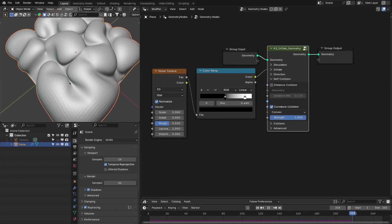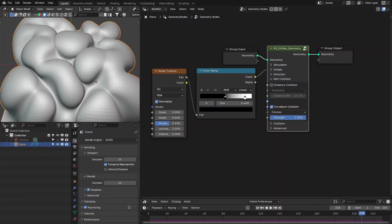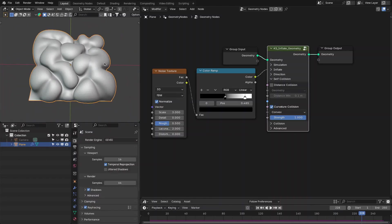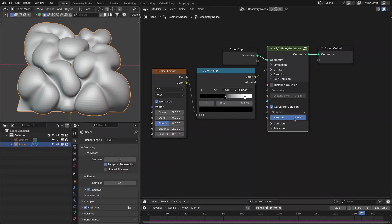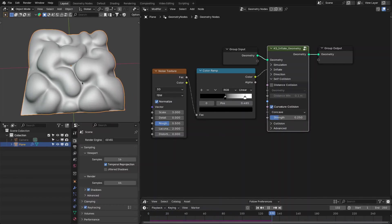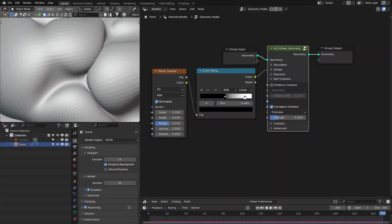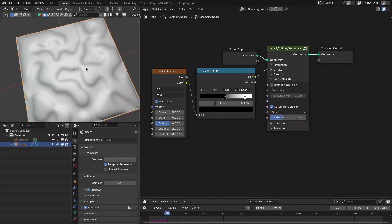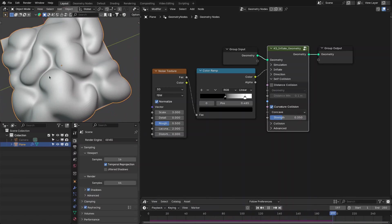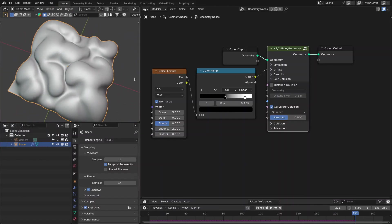With convex mode you can see it only detects collision for the convex part of the geometry. You can also use concave — by default it is really strong, so decrease the strength to around 0.25. Now they are not intersecting. You can increase the strength further and also combine it with the distance collision for better results.